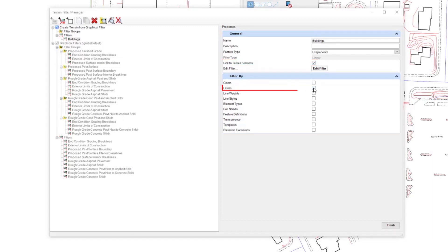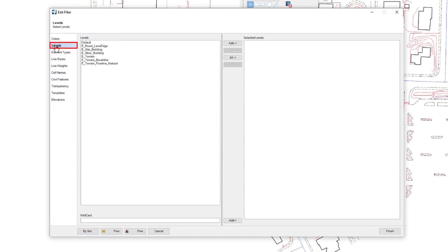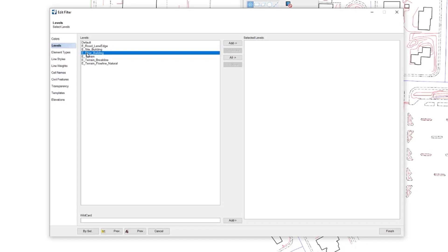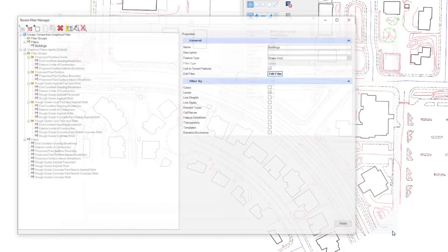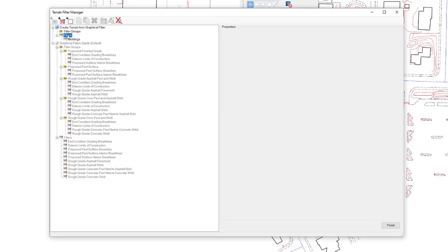I'm going to set this option on in my filter, and I'm going to select this filter by level and edit it in order to edit the levels that I want to add to my drape points. I'm going to add the structural building to this. Once I finish, you'll see that the building filter is created.